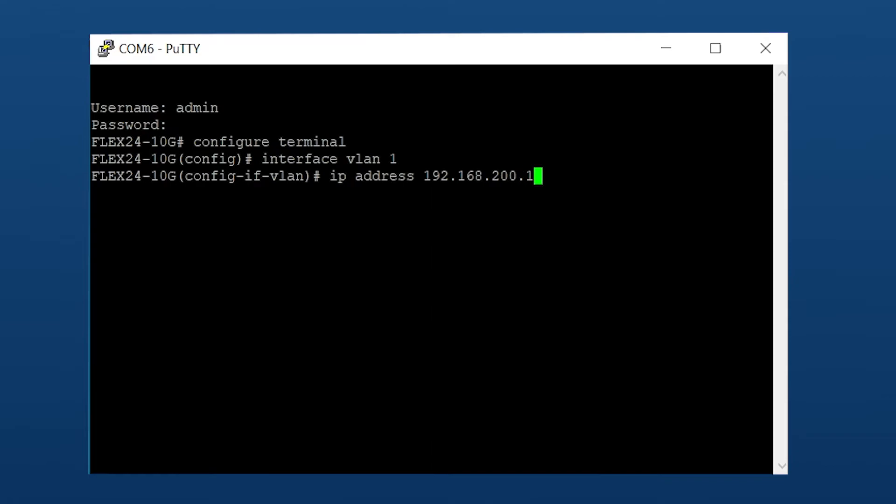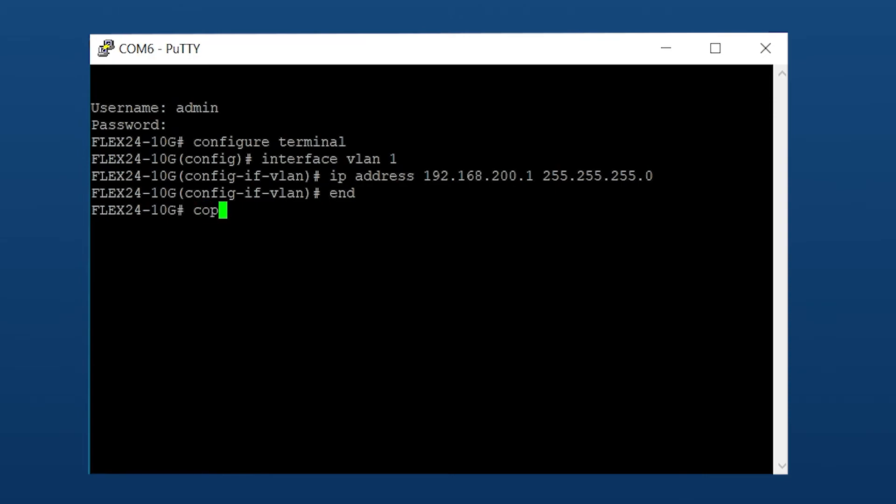Subnet of 24, so 255.255.255.0. And save with copy running-config startup-config.